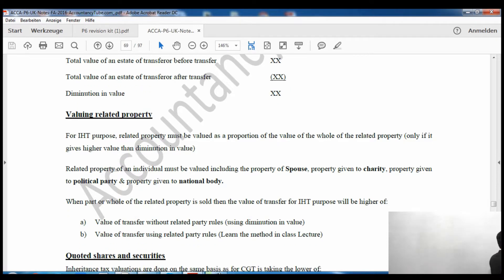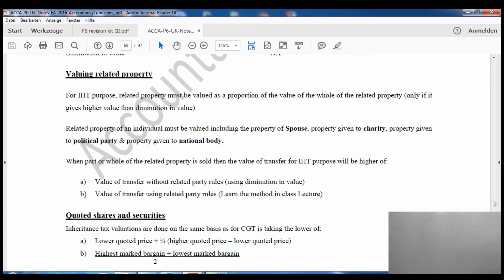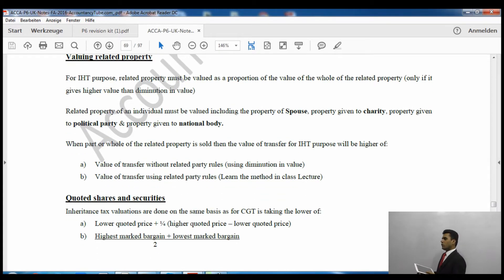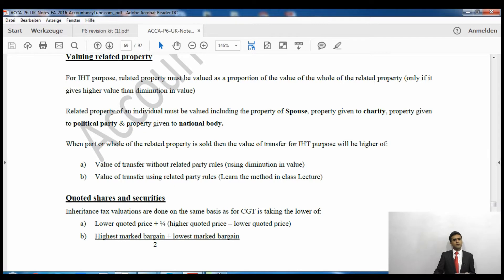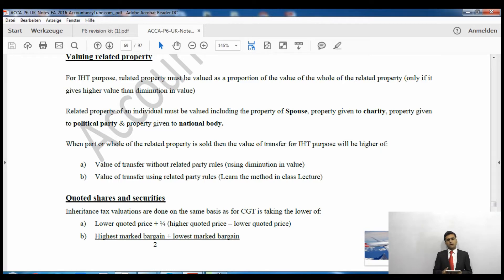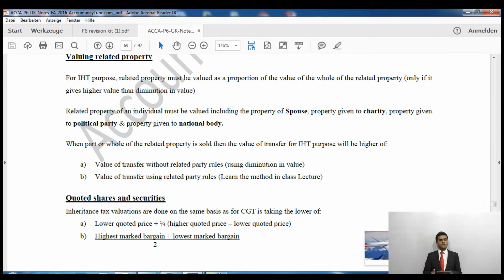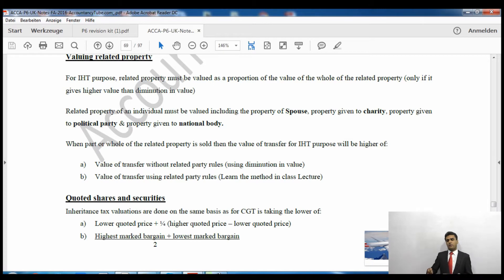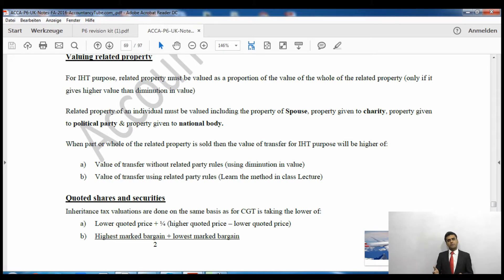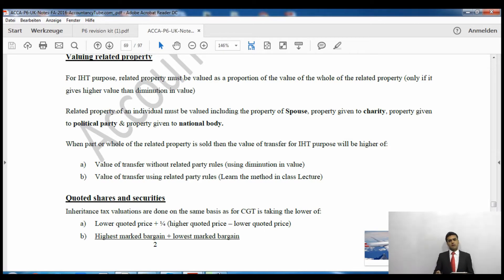The next method is called 'valuing related property'. Do you remember the four exempt parties? Spouse, UK charities, qualifying political parties, and national purposes. These four are exempt — if you transfer to them it is exempt. Now, valuing related property: if you transfer something to these four parties, although you have already transferred to them, for inheritance tax purposes it will be assumed that you still hold them.